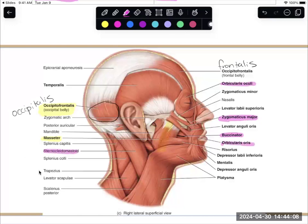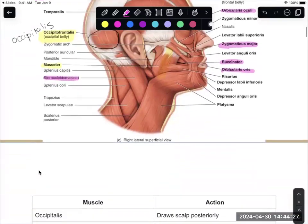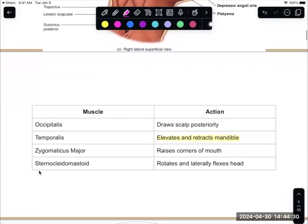Now we can get into the neck. We have sternocleidomastoid — this one tells you right where it starts and where it ends: sternum, clavicle, and it inserts into that mastoid process. Occipitalis draws that scalp posteriorly, pulling it towards the back. Sternocleidomastoid helps to rotate your head from side to side and allows lateral flexion, taking your ear down to your shoulder.